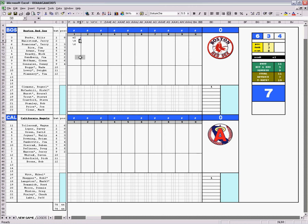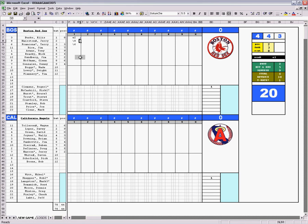In the same inning, if he steals second and third base, you type in a 5. If he steals second, third, and home in an inning, which is highly improbable, you would type in a 9. You basically, for every base - second, third, and home, 2, 3, and 4 - add them up, you would type a 9 there.